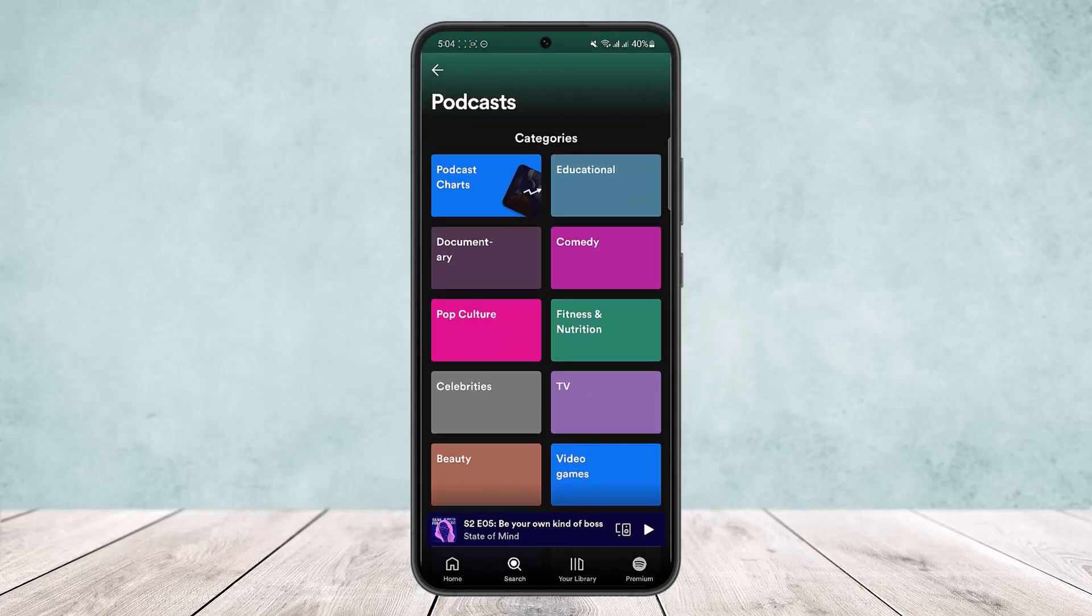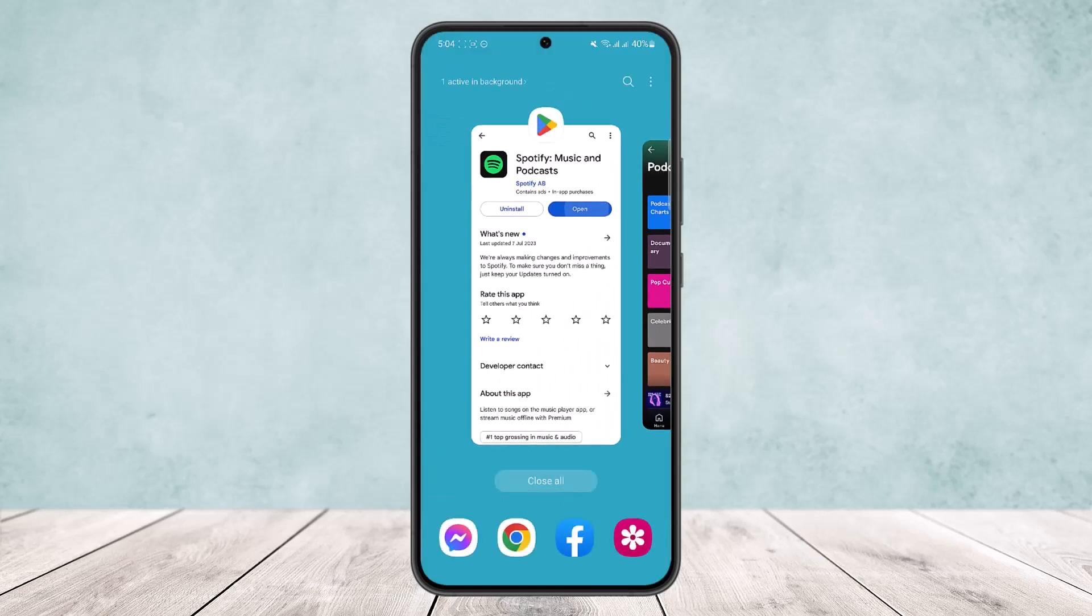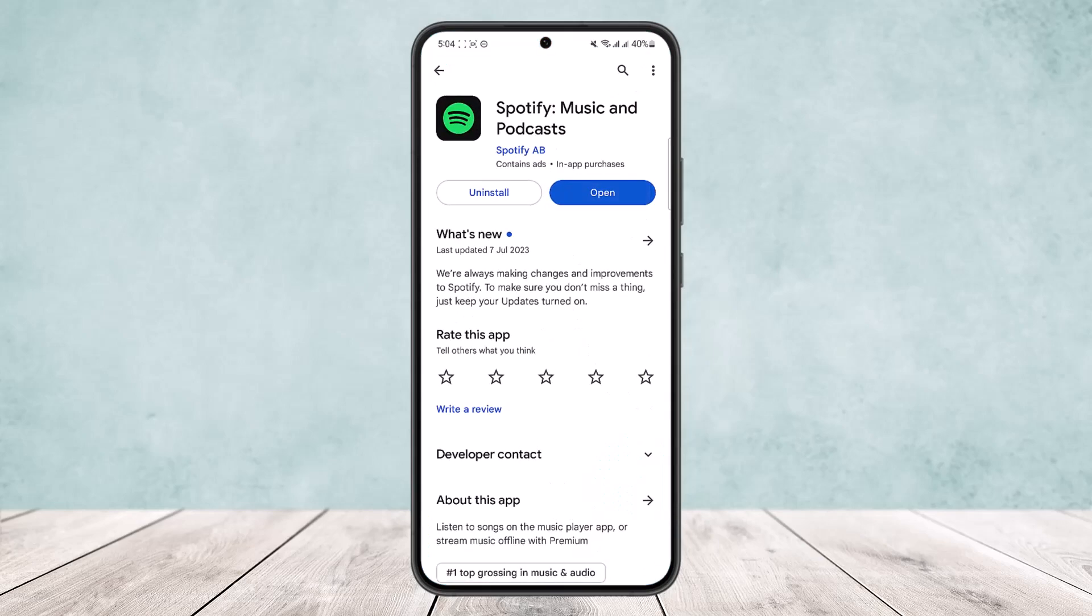once you disable that option. So this is how you can watch video podcasts on Spotify. Hope this helped you. Please like and subscribe, and don't forget to leave a comment below if you have any further issues.